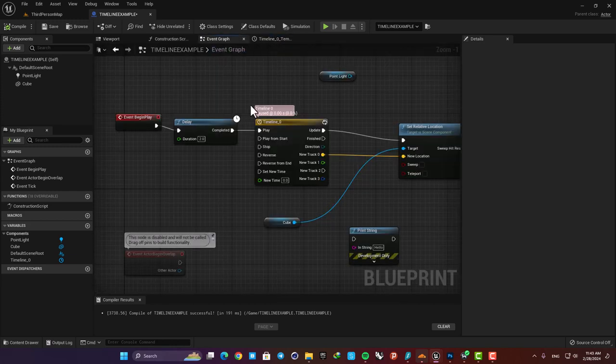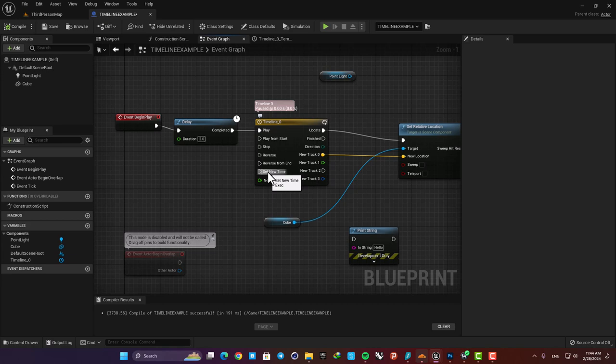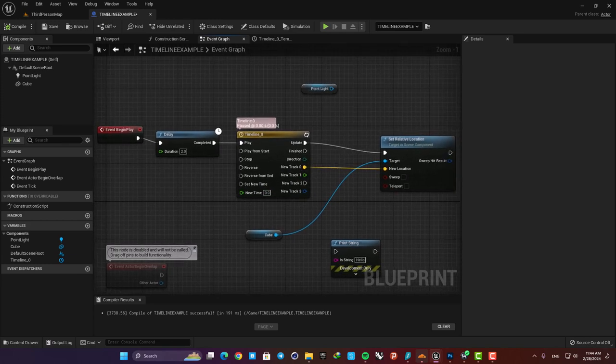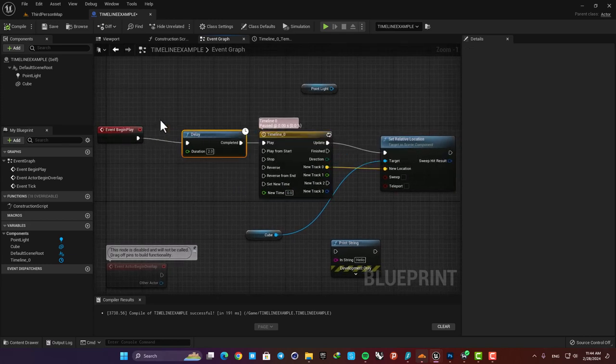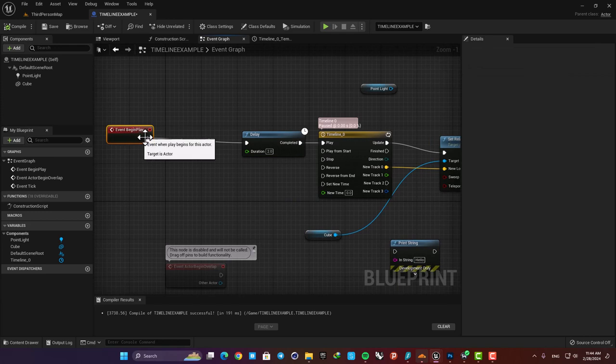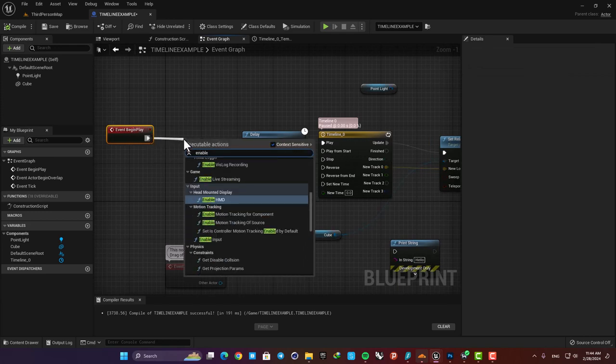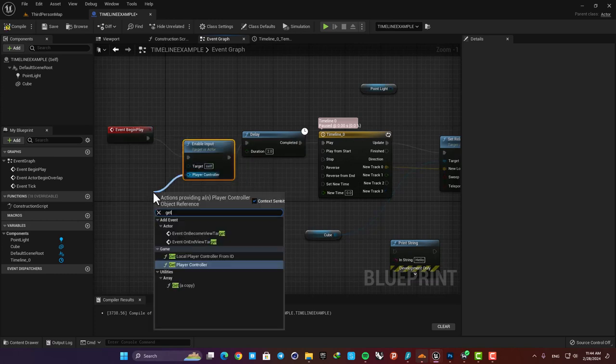Using the stop pin we can stop the timeline whenever we want and with the set new time pin we can jump into different times in the timeline by setting a new time here. Okay now let me enable giving inputs so I can demonstrate this by pressing a key on the keyboard. I'm just gonna add enable inputs and then a get player controller and now we are able to give input to the blueprint.